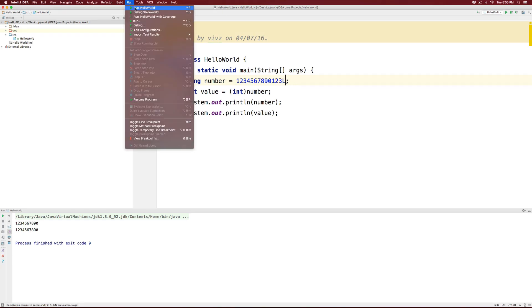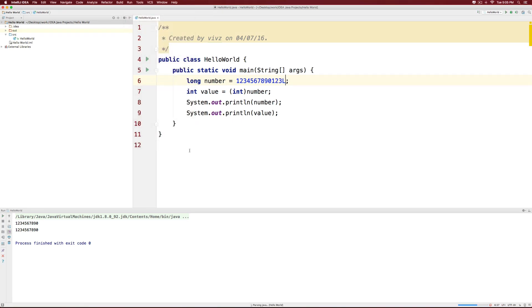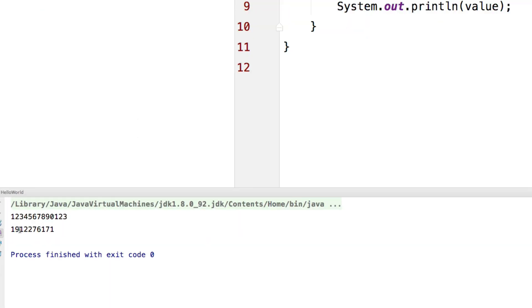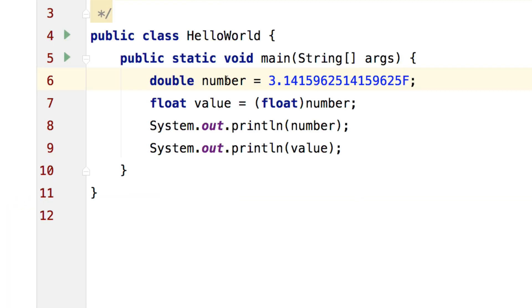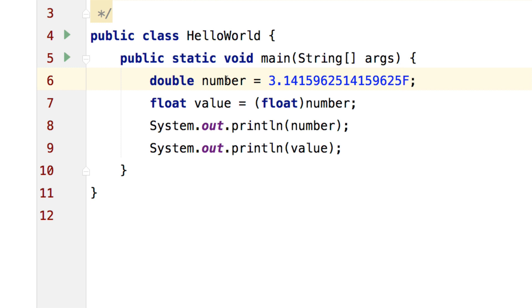And now what happens when we run the app? Just click run, run hello world. And notice now that we have the proper value inside number but the integer is printing something else. And this is because of the cut down process that happened while putting long inside an integer.